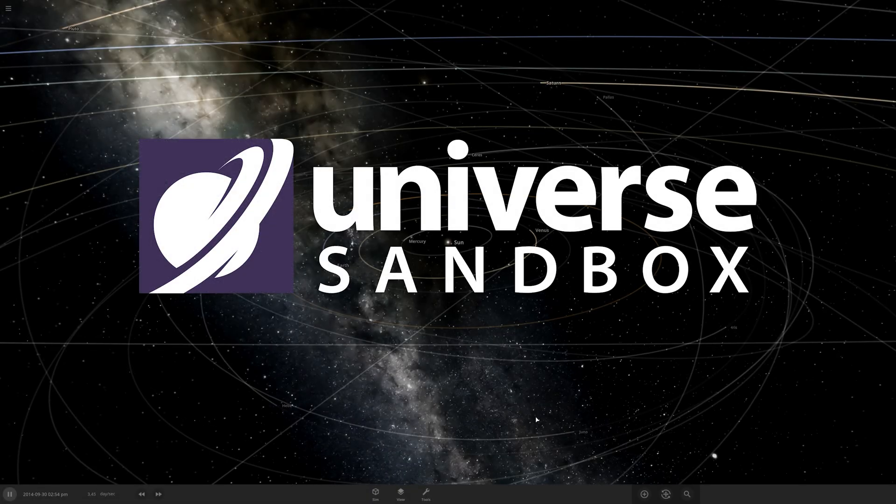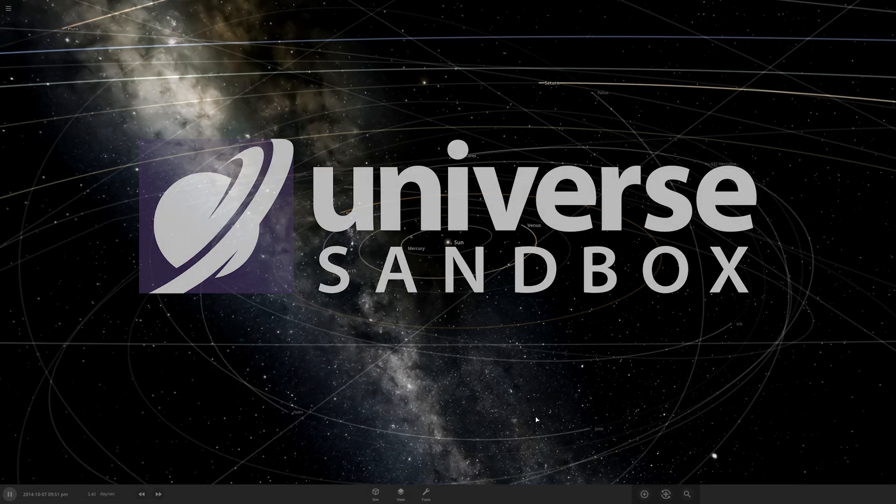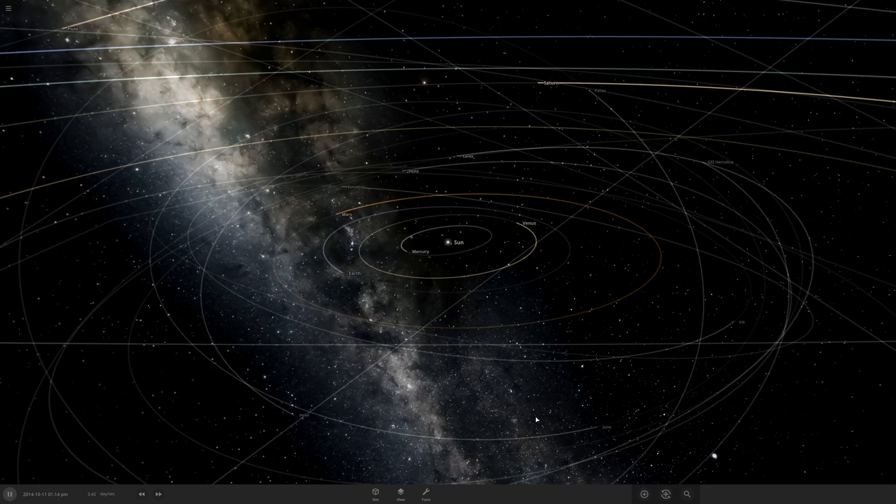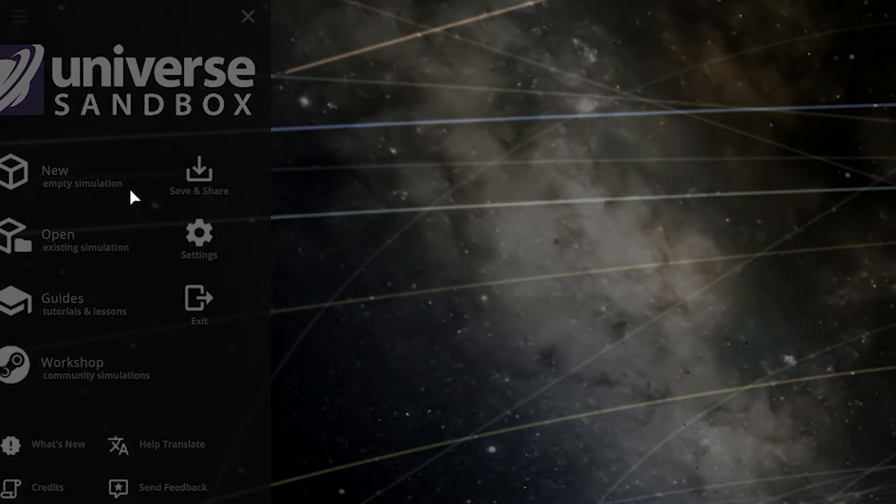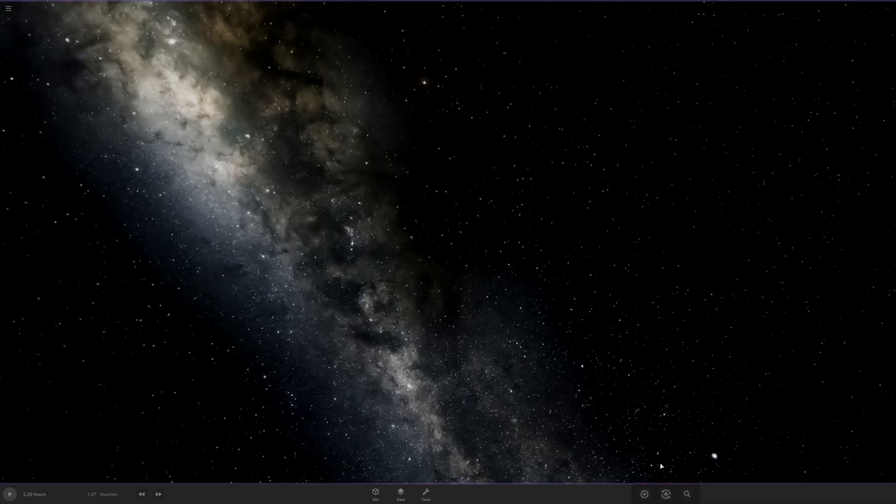Hello, welcome to another Universe Sandbox video. Today my goal is to make a geocentric solar system, and there are a number of plans I have to accomplish this. First I'm going to make a new simulation, and this will create an empty canvas for me.